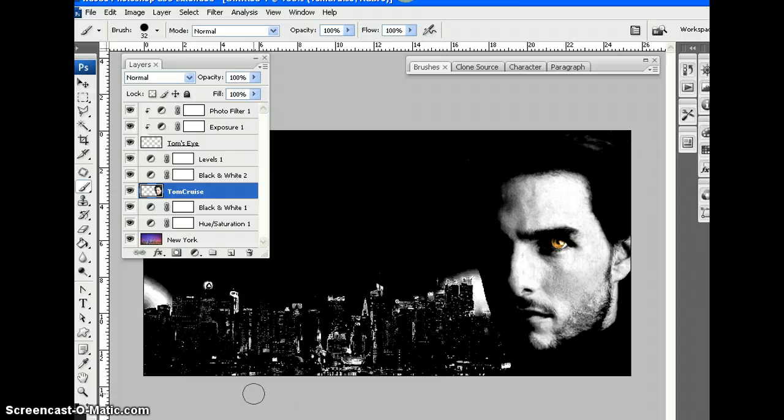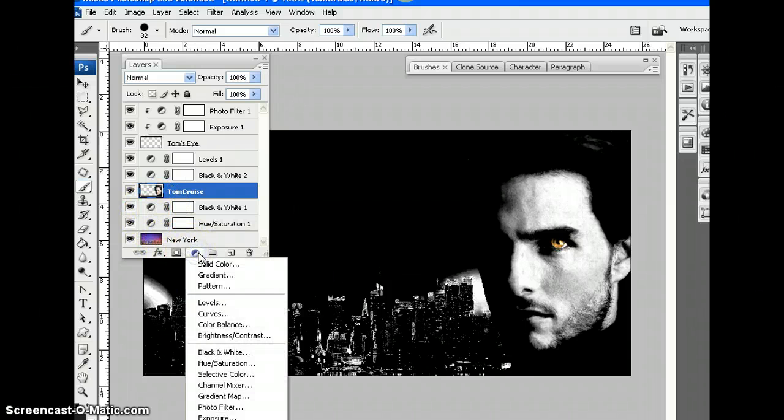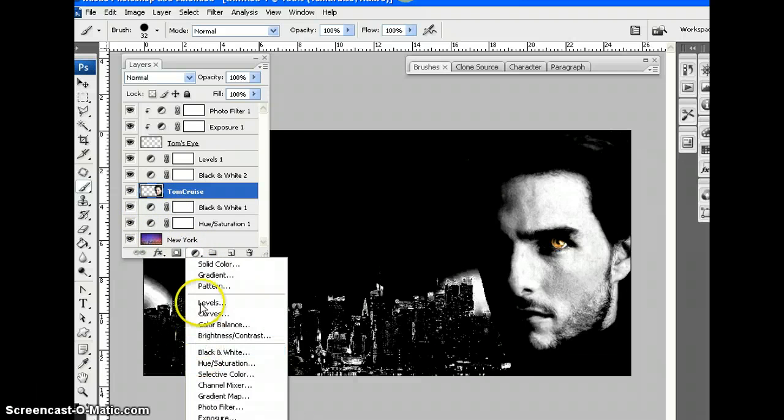In the last lesson we were looking at adjustment layers, all these adjustment layers which you can generate here. There are loads of them, feel free to play.